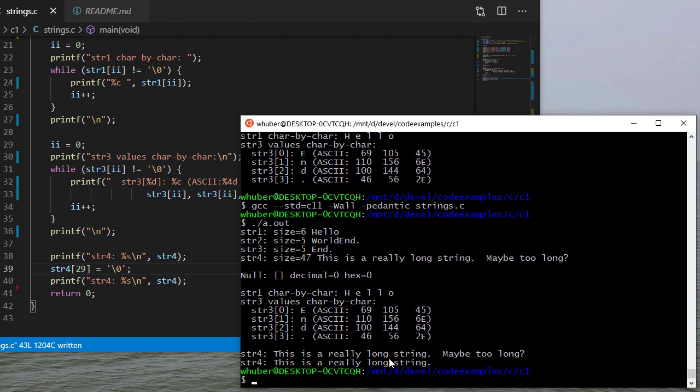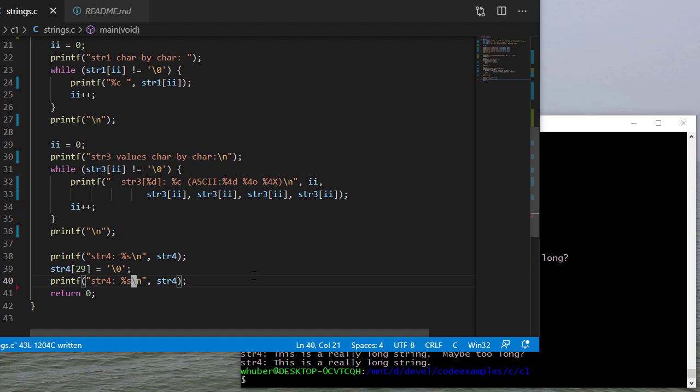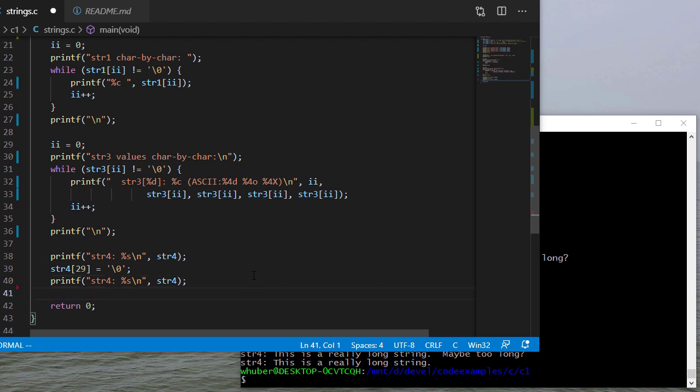Again, think about how C works. The size of string four never changes. Now you may think, wow that's kind of hard to believe, but in fact that is the case here.